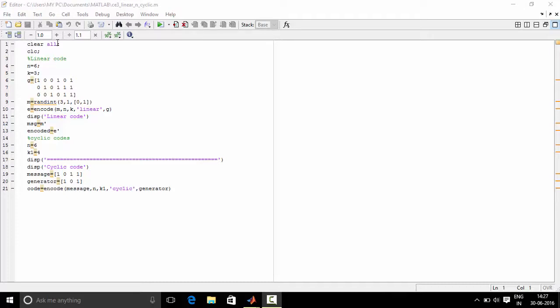ClearAll clears all the objects in the MATLAB workspace. CLC clears all the data in the command window.